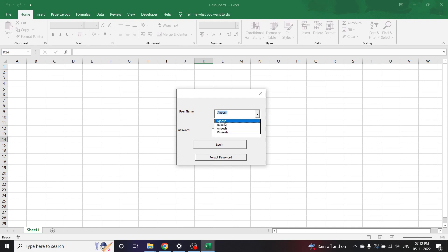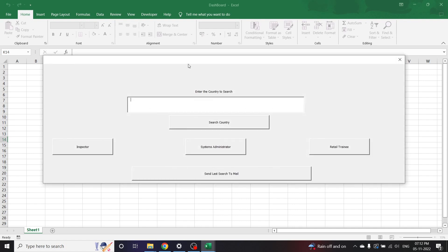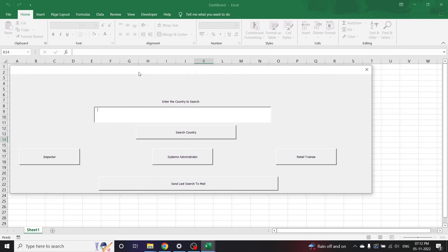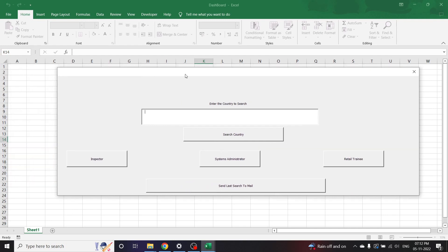Let me take another username and enter the correct password now. See, it redirected me to the place where I wanted to go — that is this dashboard. We won't be discussing about this dashboard in this video.